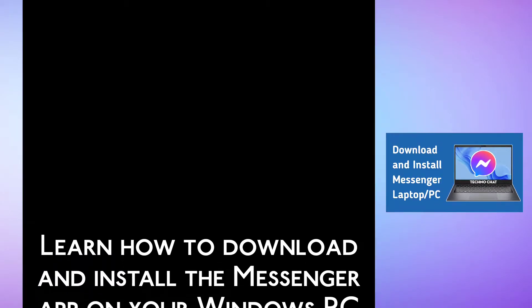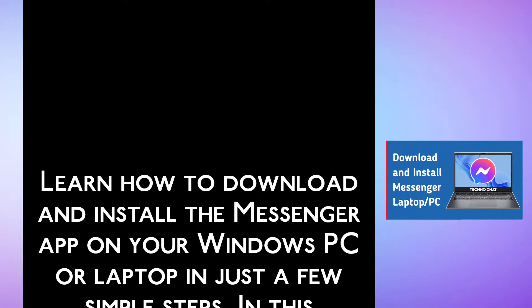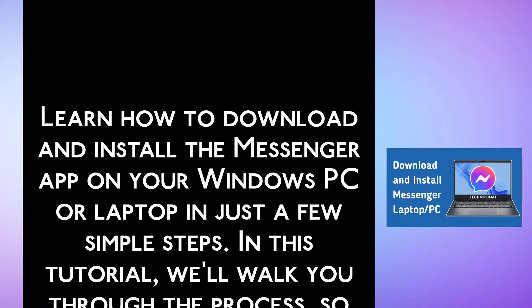Learn how to download and install the Messenger app on your Windows PC or laptop in just a few simple steps.